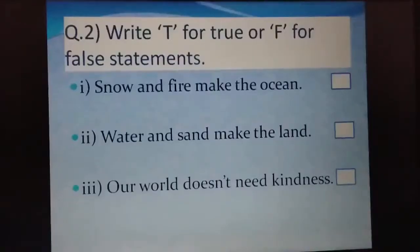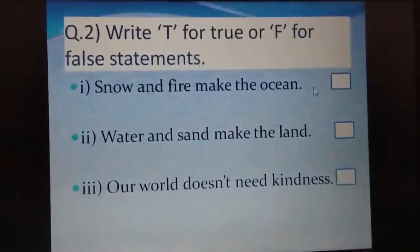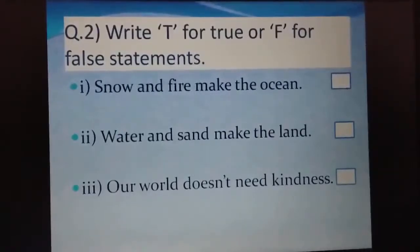Question number 2, page number 30 — true or false. Write T for true and F for false statements. Here are 3 statements. We will read each statement and write T if it is true and F if it is false.